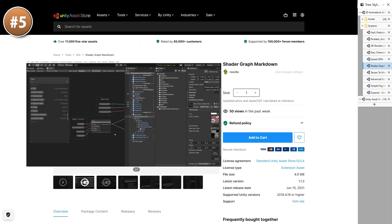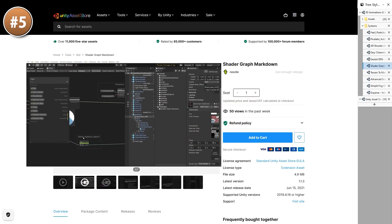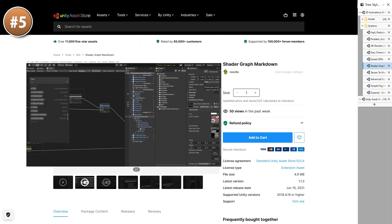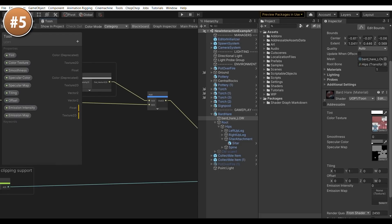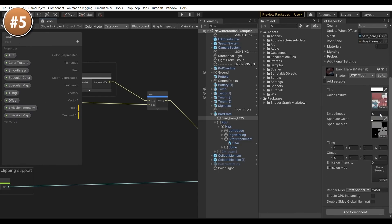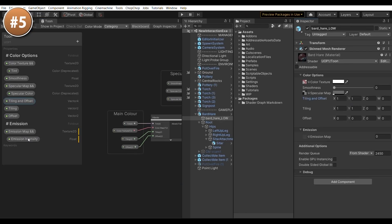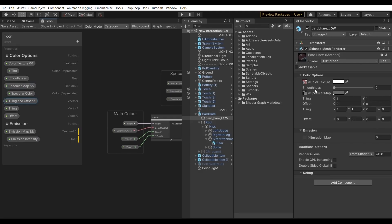Then an interesting one — Shadowgraph Markdown. It's kind of like Odin Inspector but for Shader Graph. It lets you create headers, foldouts, and inline texture and color fields. Looking at the comparison images it definitely can make a huge difference. If you have some giant shaders then this can be a huge help in organizing them. Works with Unity's Shader Graph and also with the Amplify Shader Editor.